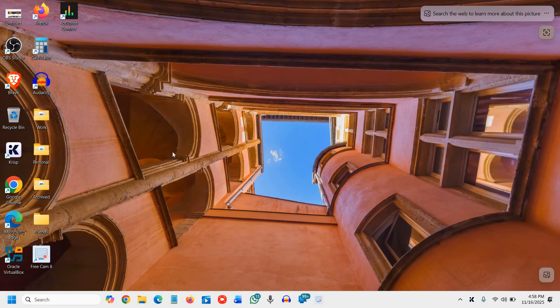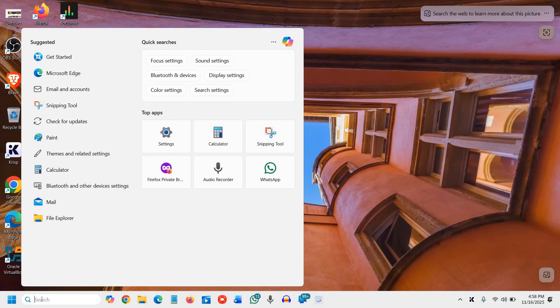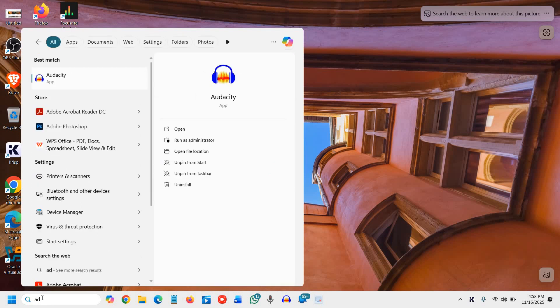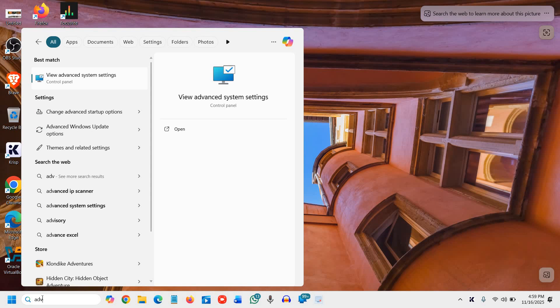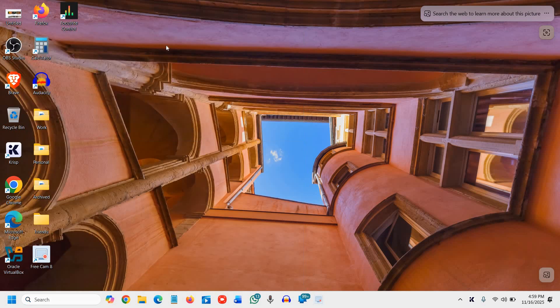First, close Chrome. Then search for 'advanced' in the Windows search bar. You'll find 'View advanced system settings' - click on it.